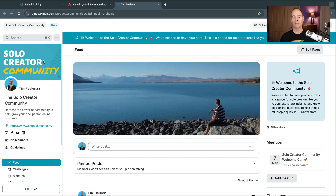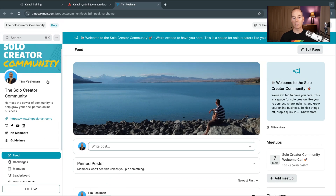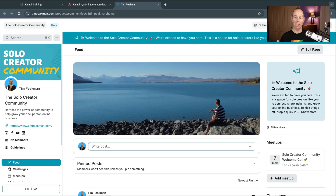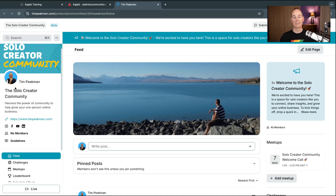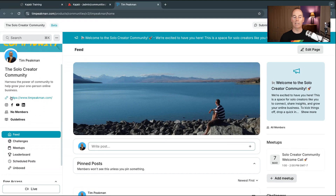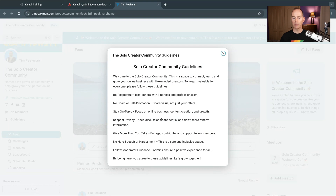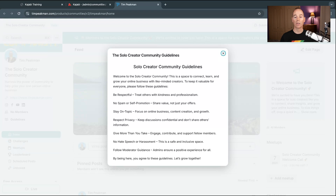The Solo Creator Community thumbnail is your main image. This is the avatar of myself — the founder and creator of this community. You've got the title and description, and you can add links here to your website or social profiles. You can also put some guidelines for your community. Make sure your guidelines are in keeping with your brand, aim and mission — you can use ChatGPT for best practices, but put in what feels right to you.